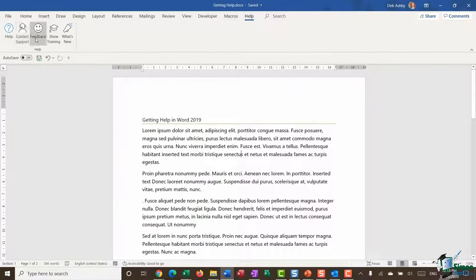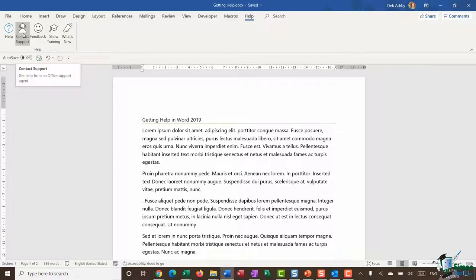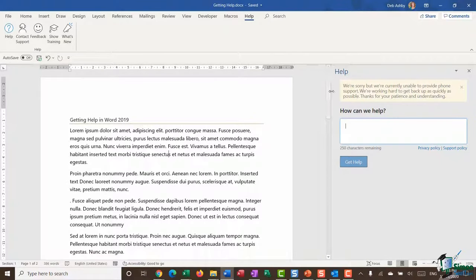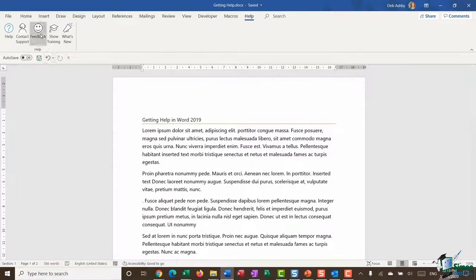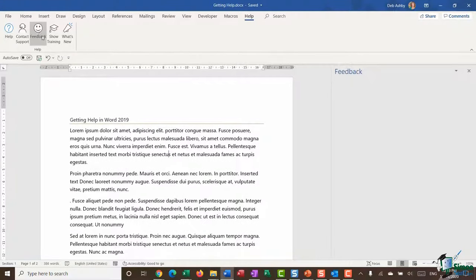The other things available in the Help group include a Contact Support button — hovering shows the screen tip 'Get help from an Office support agent.' Clicking it opens a pane on the right. Currently it says they're unable to provide phone support, but you can type a message and send it to Microsoft — though response time may vary.